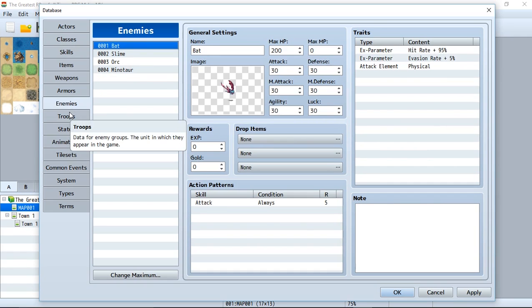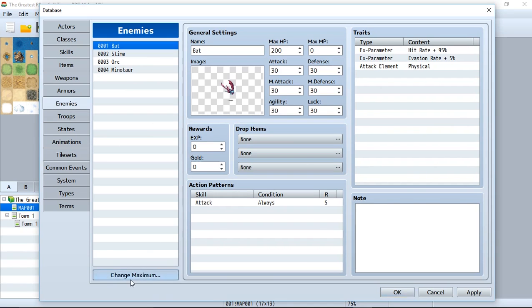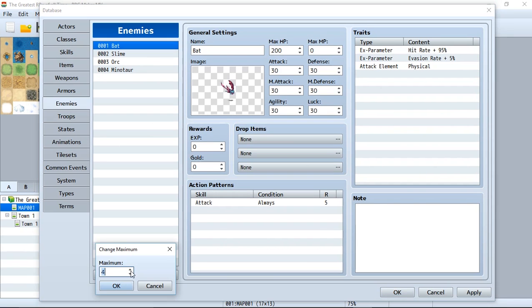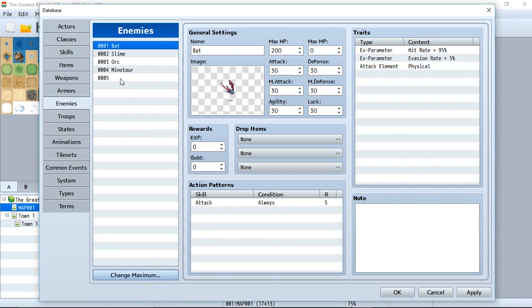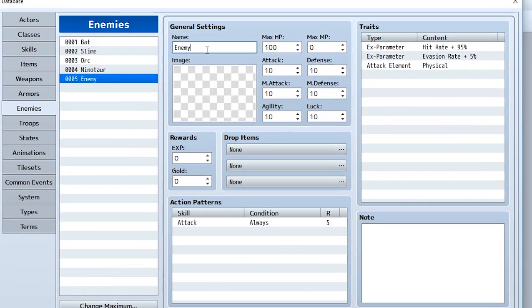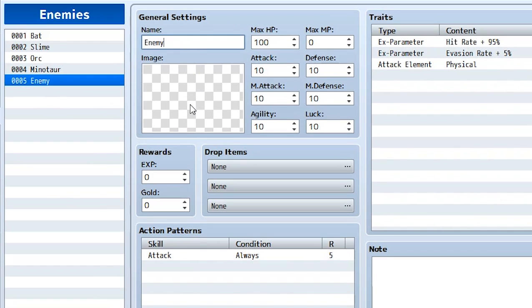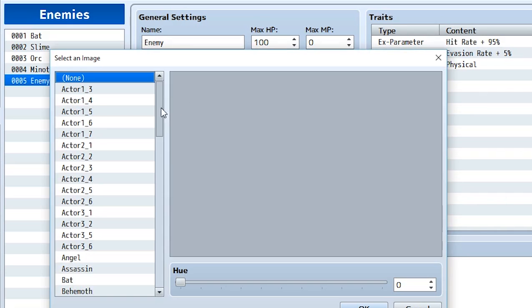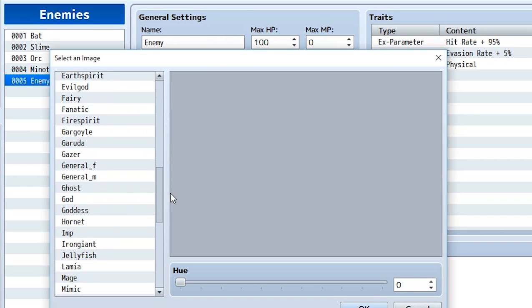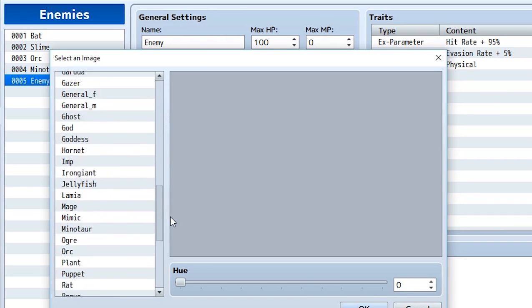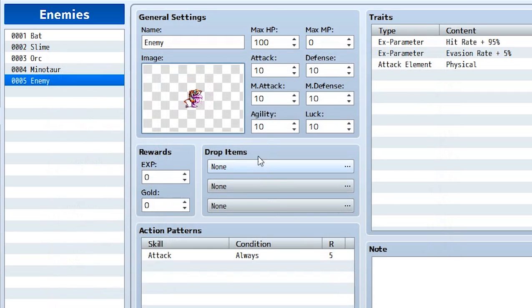Next, let's look at the enemies. Now, if you can remember, our troops are made out of all these enemies that we created. So let's try creating another enemy. Let's set the maximum to five. Let's go right here. Let's give it a name called enemy because I have no idea what we're going to create. Let's go into the images by double clicking. And RPG Maker MV gives you a whole ton of different default images you can use. Let's select the mimic for now. We'll hit OK.